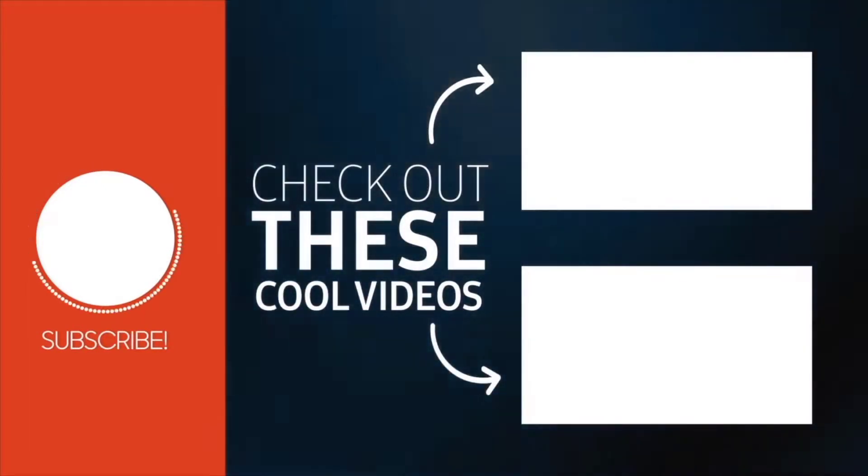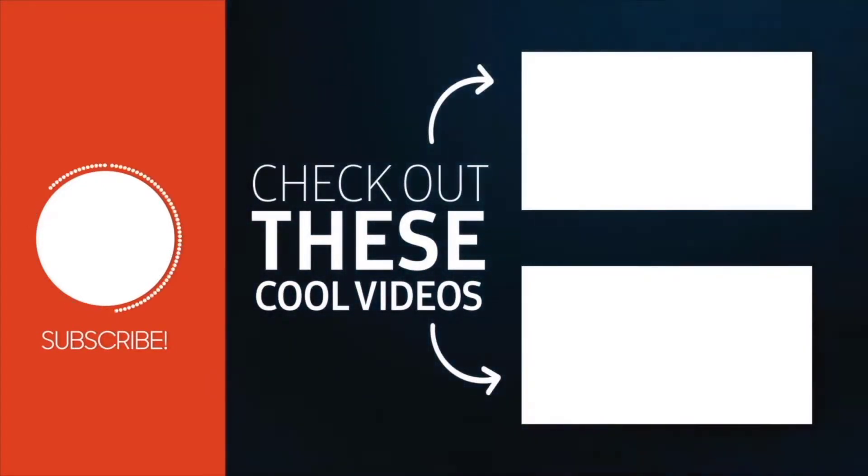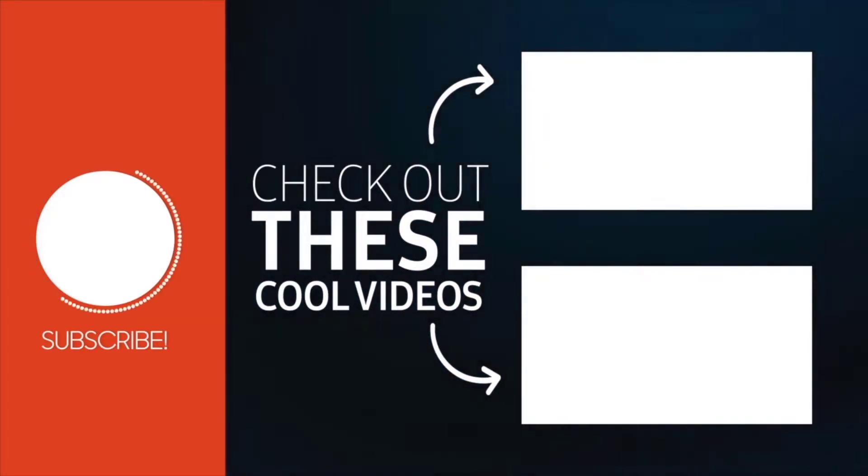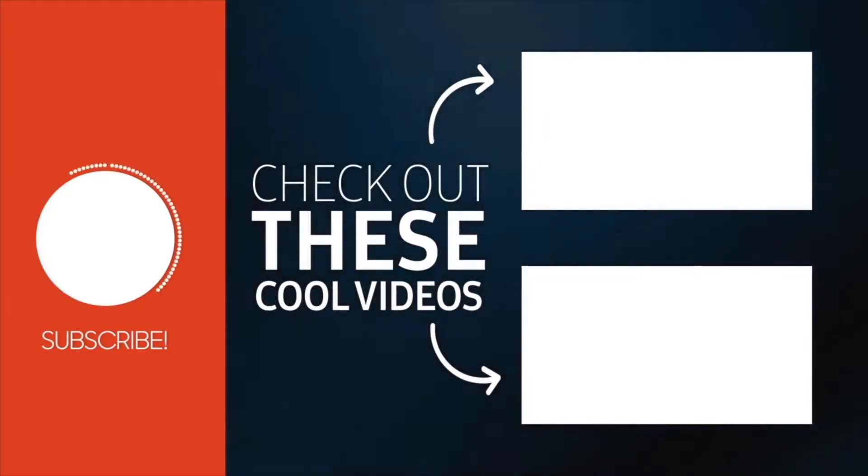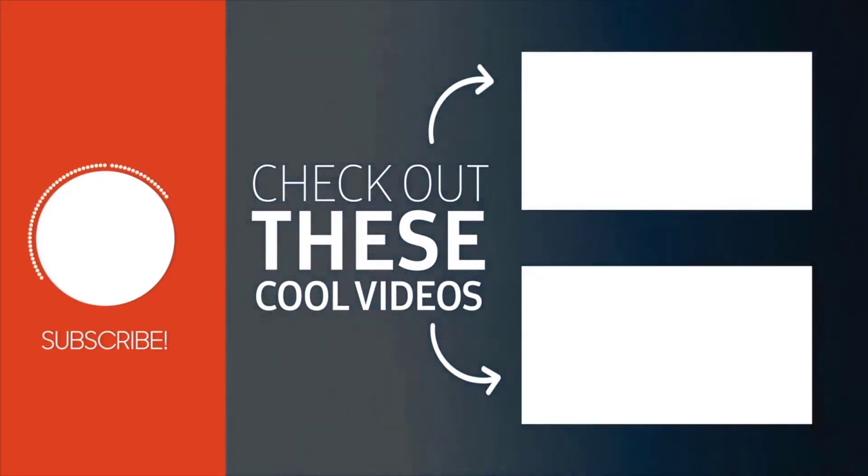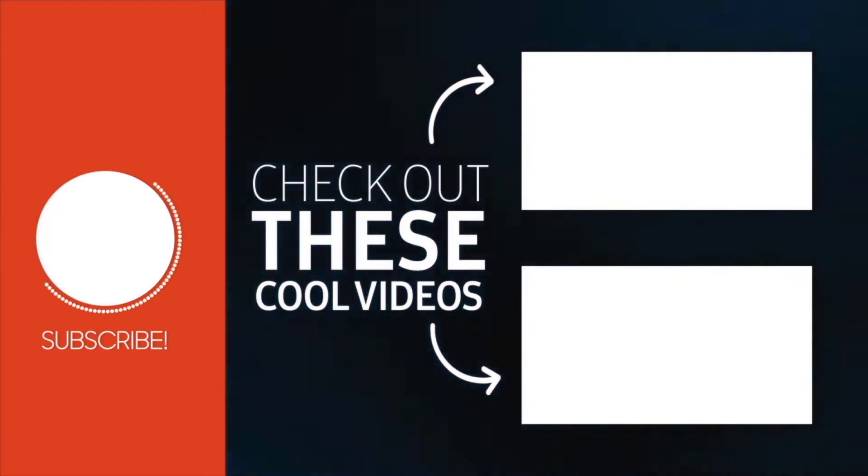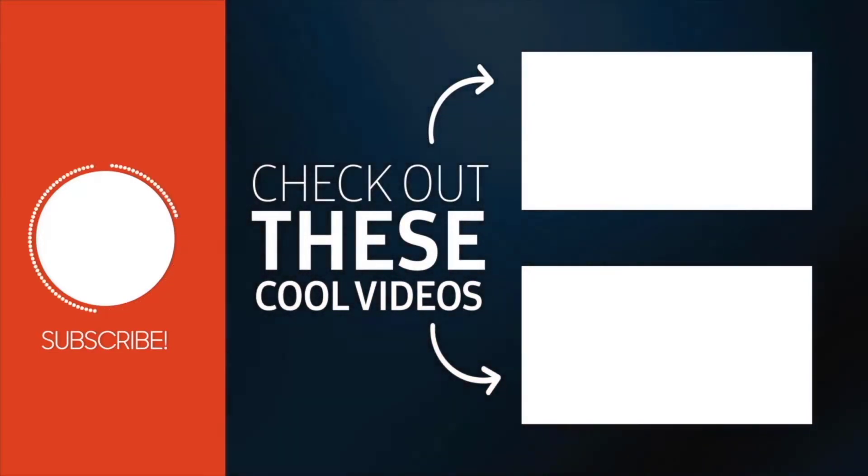If you have any questions, you can ask them in the comment section, and you can also check out these videos that you might find equally useful. I will see you later. Bye-bye.